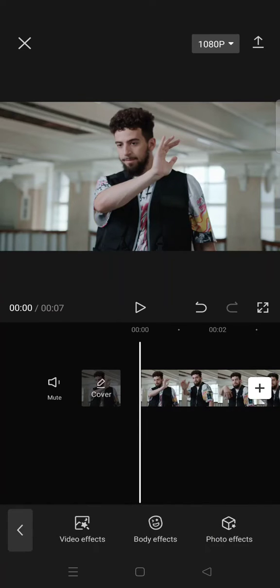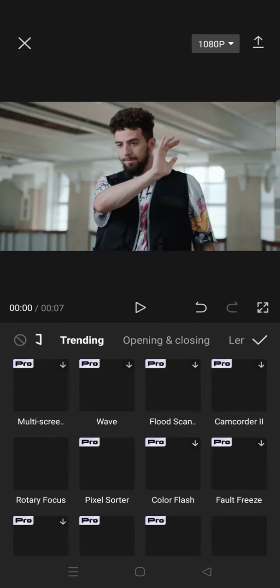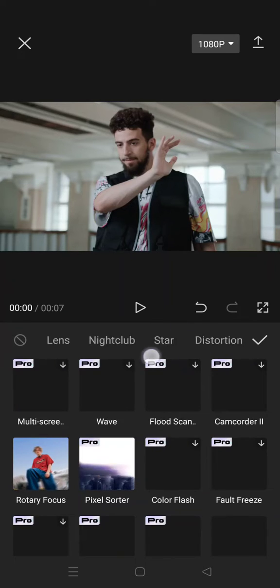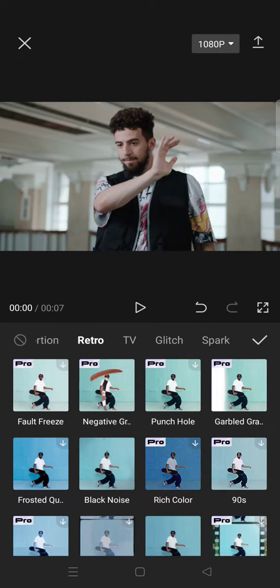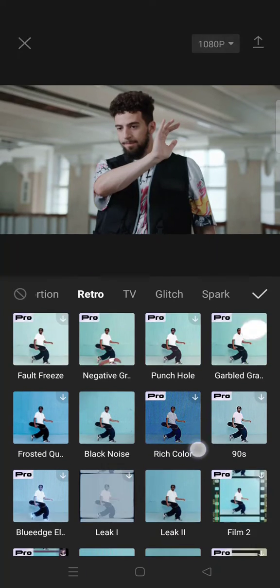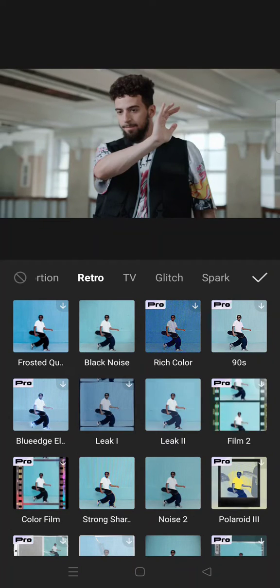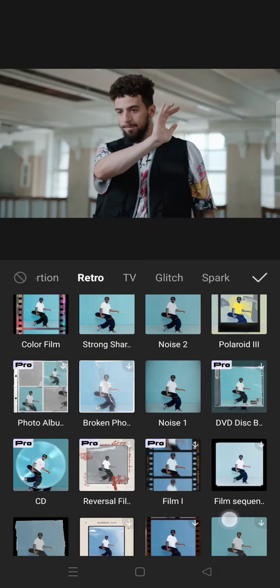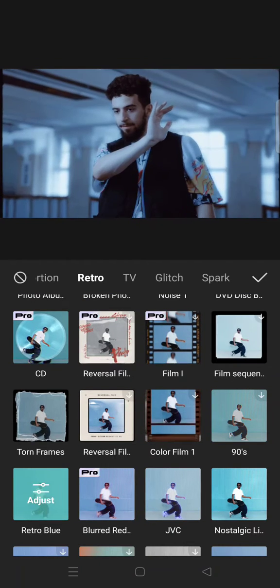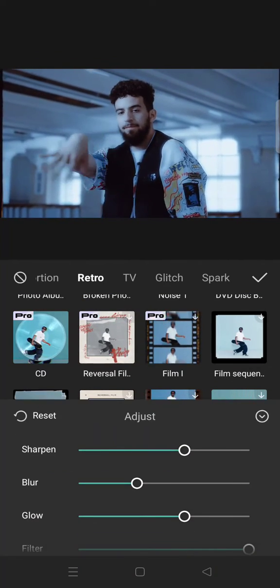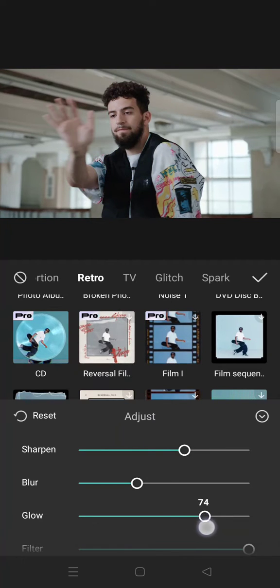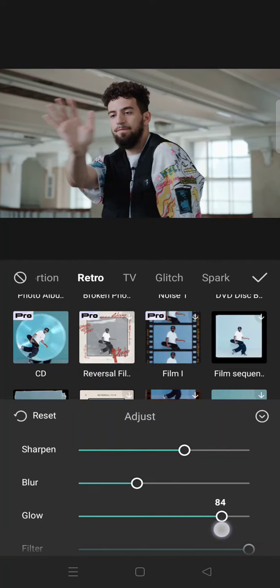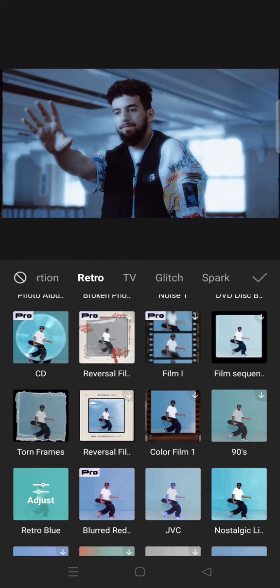Find the retro category, then under the retro category you need to find the retro blue effect. Click on adjust and adjust the glow to 85. You are done, just click on the check icon.